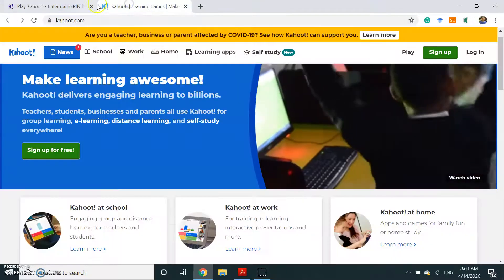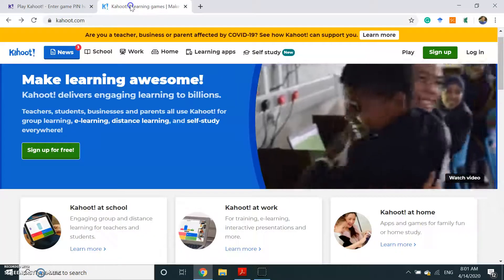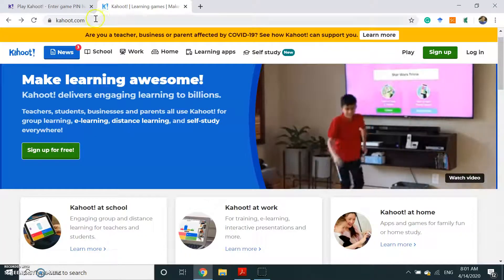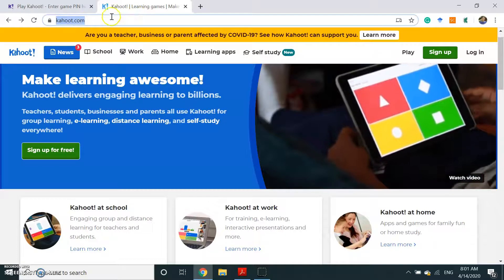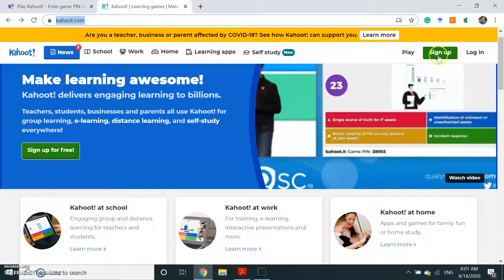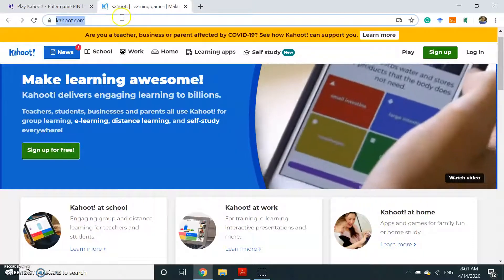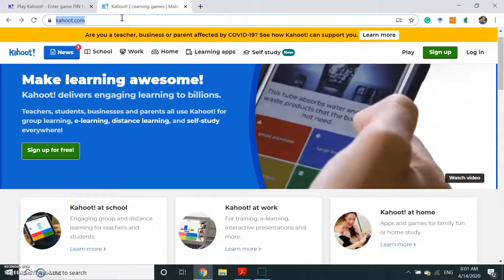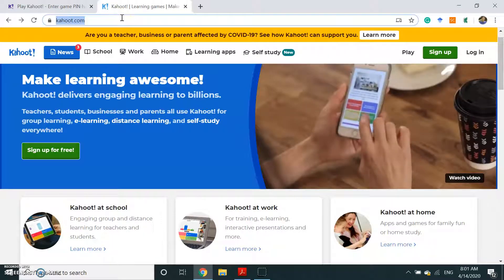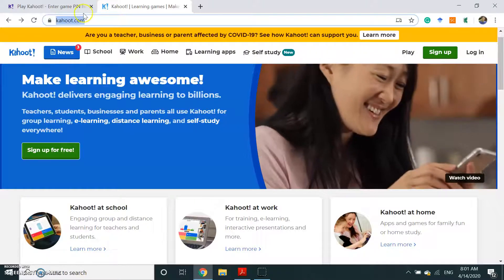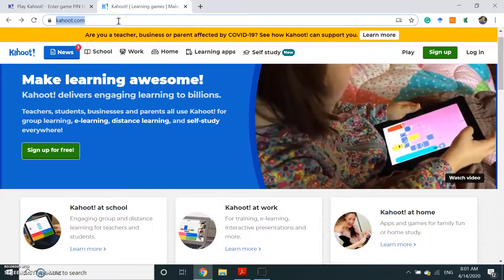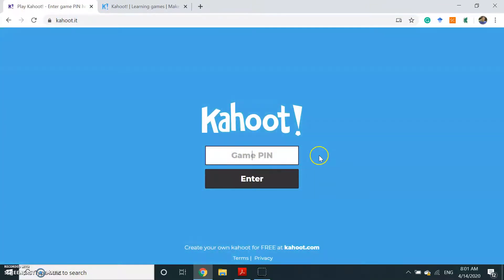First, I want to show you two different versions of this web page. One is kahoot.com — you should type kahoot.com and then you can sign up. And the other one is kahoot.it. When you want to create a Kahoot, you will generate a code and then you will share this code with your students. Your students will type this game pin on kahoot.it.